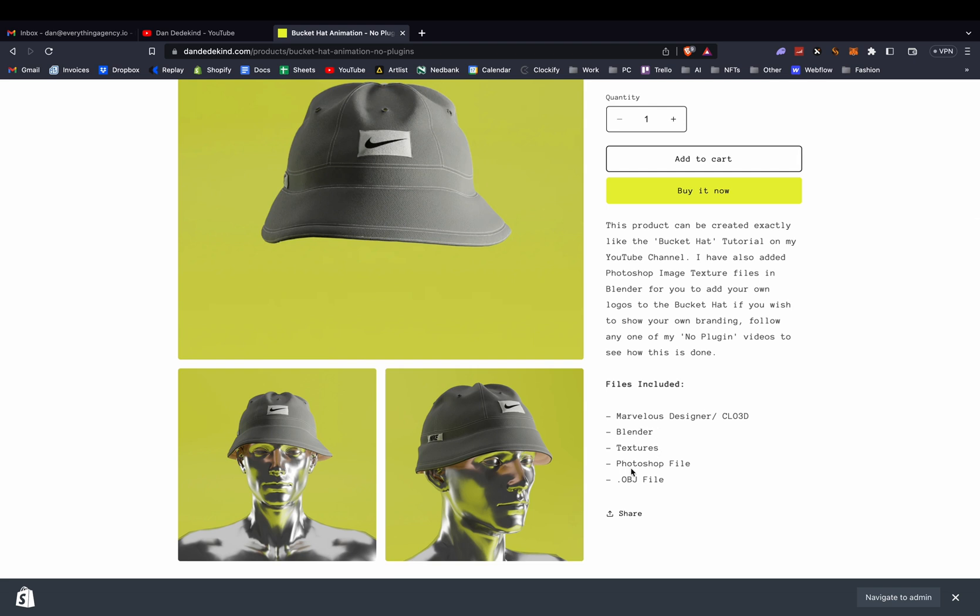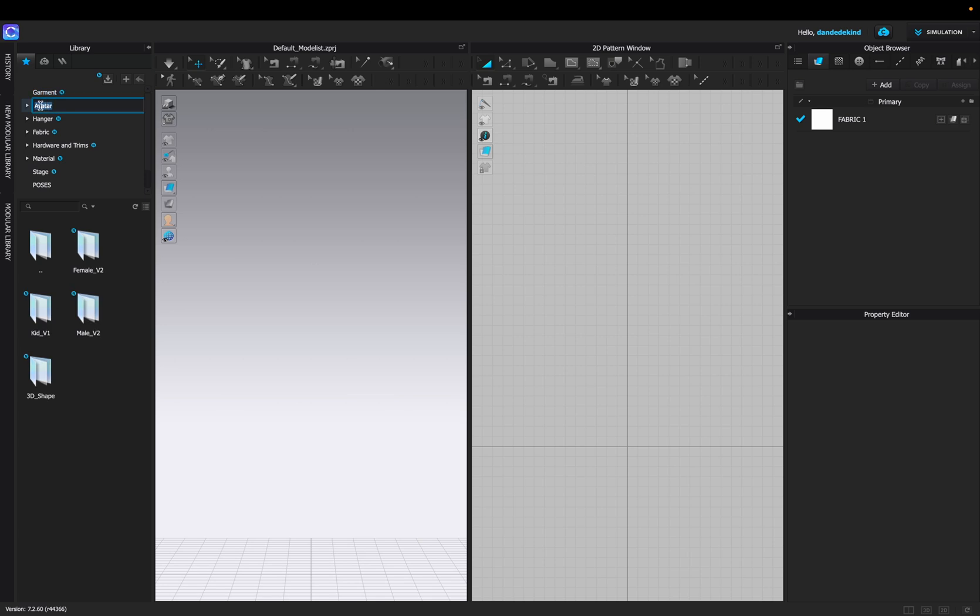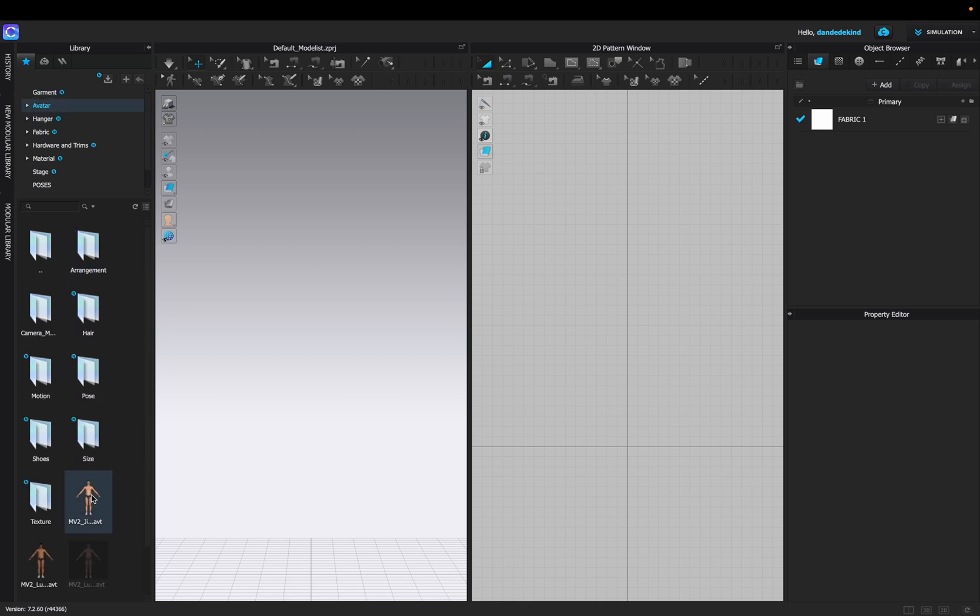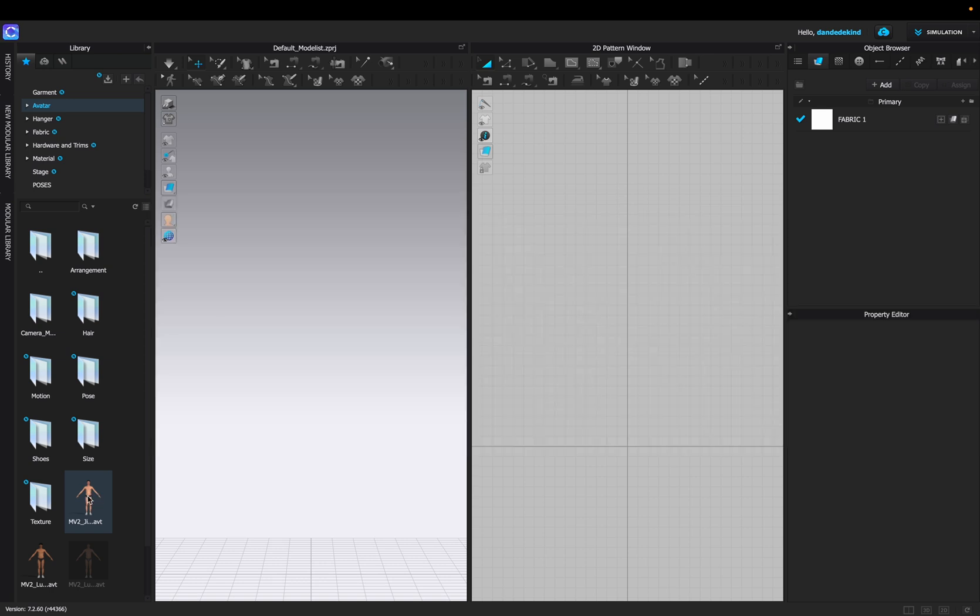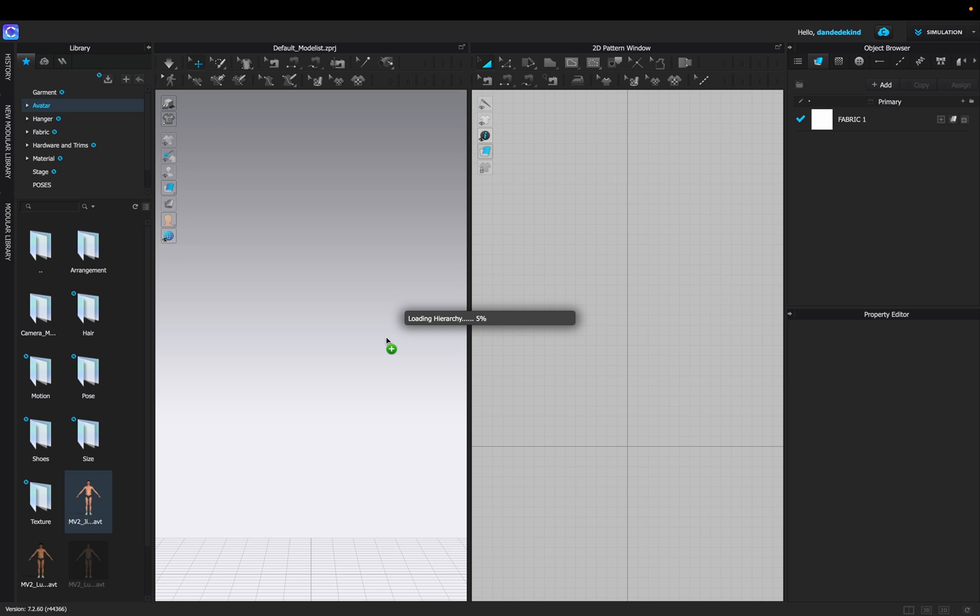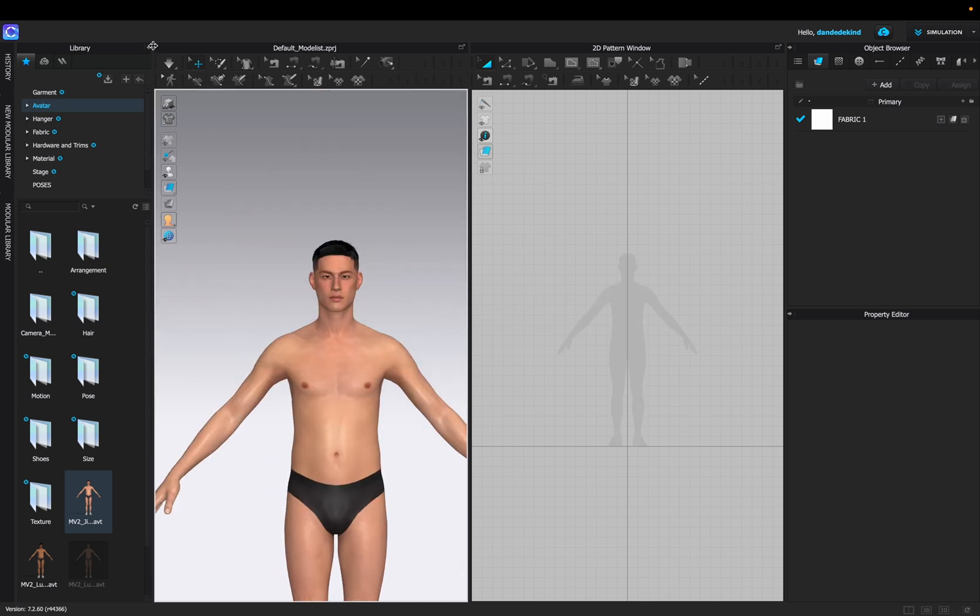As well as the avatar. Let's get into it. If you're not downloading the file from my site, you can just import an avatar from CLO 3D or Marvelous. I'm just going to be doing this one for now. If you do download the files, just use my avatar in the file because you'll see later on that I'll start a new one.